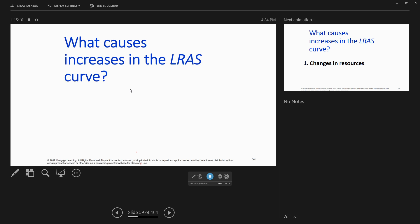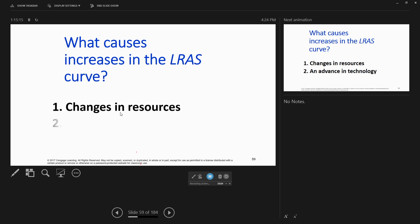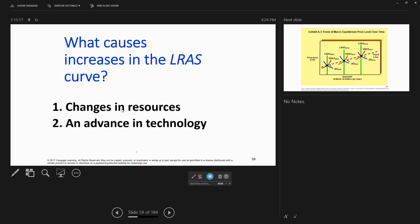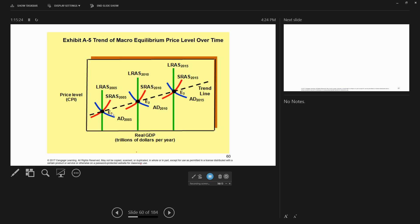What can cause increases in the long-run aggregate supply curve? Changes in resources — increases in land, labor, technology — increases in the quantity and/or quality of them, advances in technology. You can see here that over time, as long-run aggregate supply curves increase due to increased technology, the economy moves from point to point and both prices and output in real GDP terms went up.